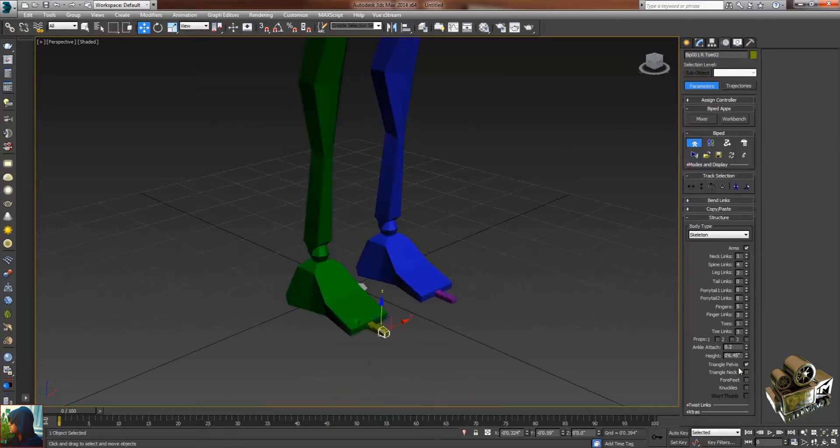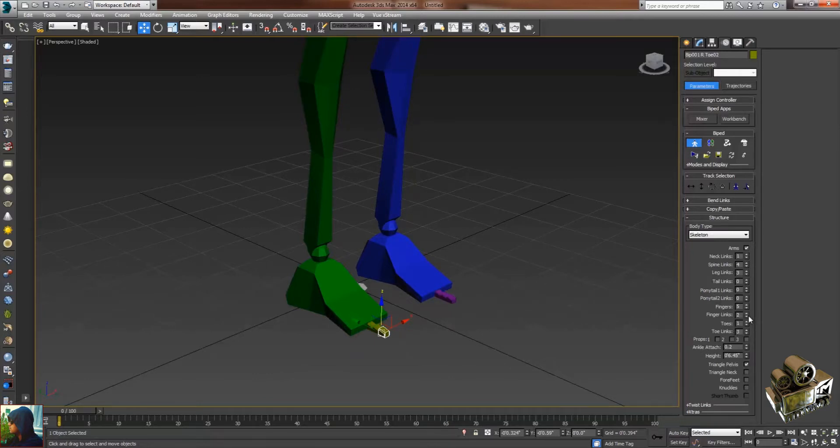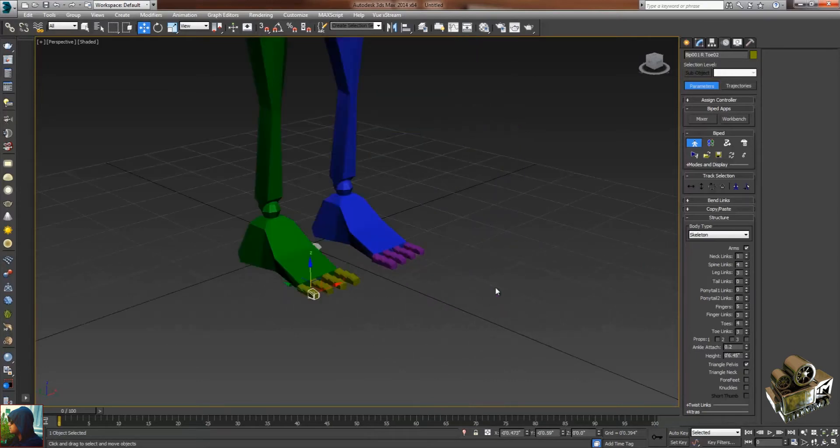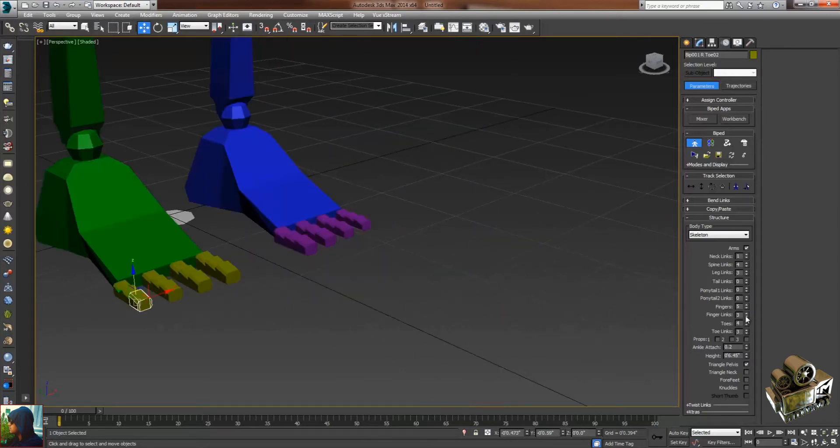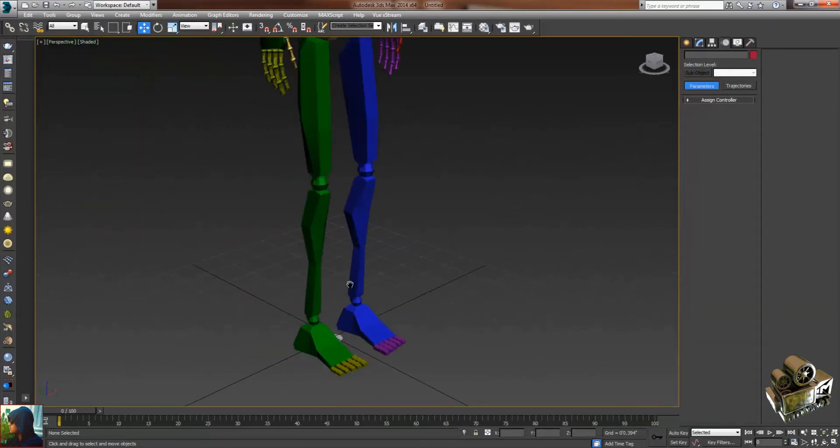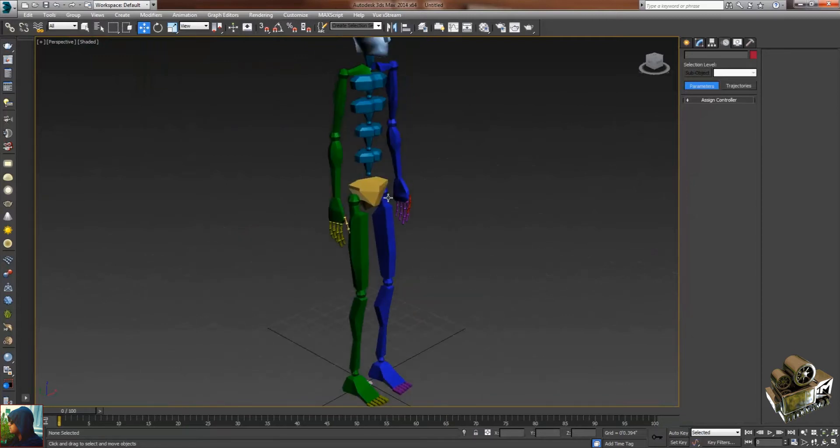Let's see the toes. You can see there are five toes now. Okay, now what I'm going to do is create a walk cycle. For that purpose, just go to footstep mode and select it here.